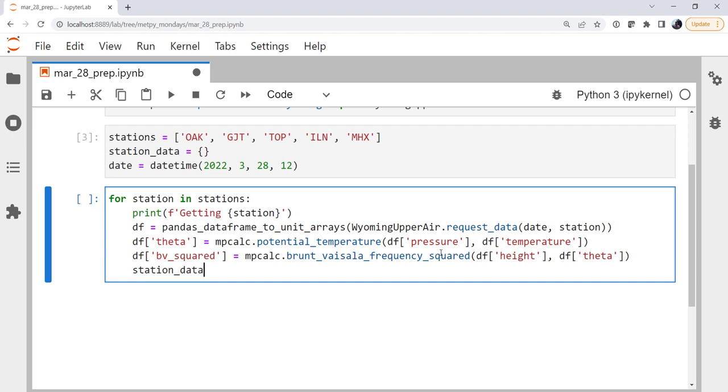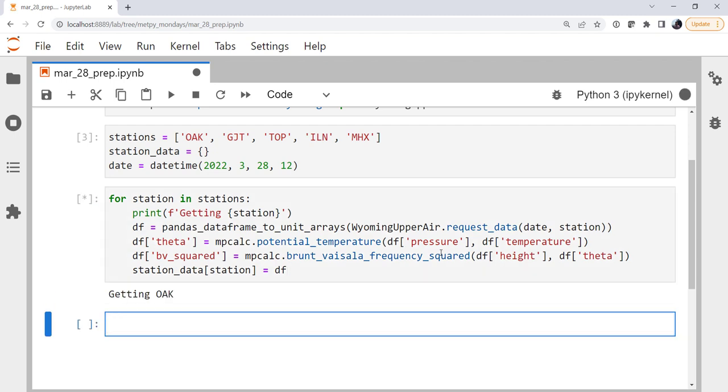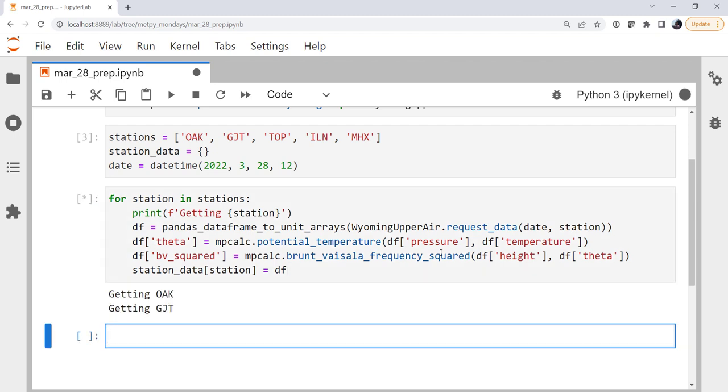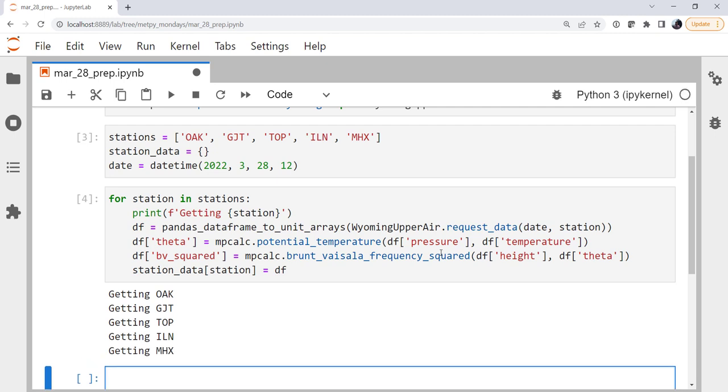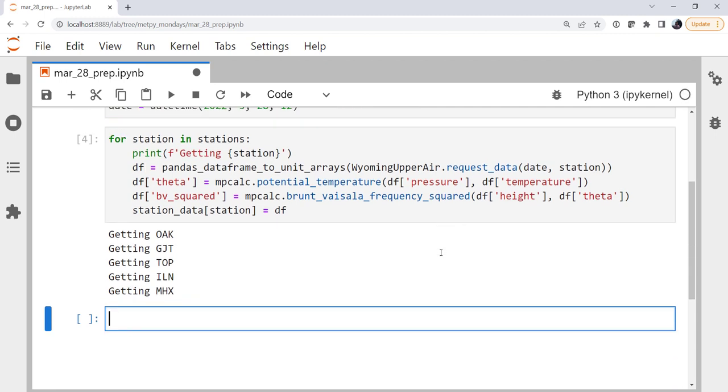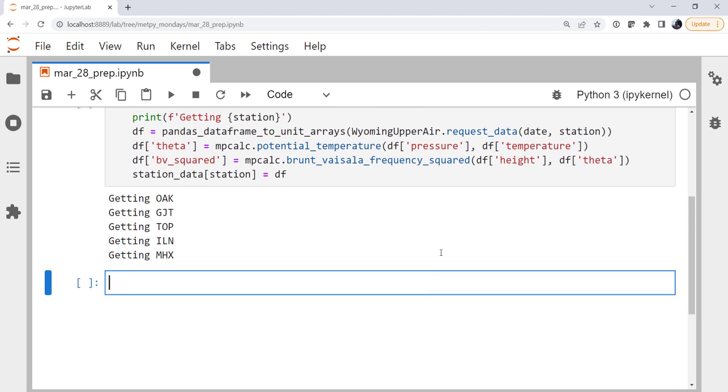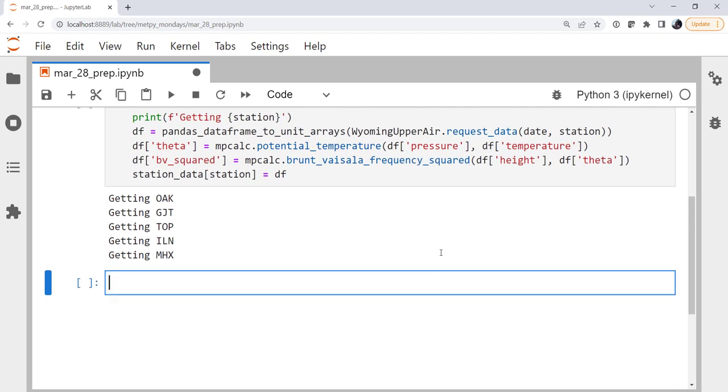Now our station data dictionary, which is empty at the beginning, keyed by the station name, we're going to set it equal to that dictionary of united arrays. We let that loop run, it loops across our five stations across the country, goes and gets the data, converts them to a dictionary of united arrays, calculates the potential temperature, uses that to calculate the squared Brunt-Väisälä frequency, and then we have our dictionary of all of that data put together.